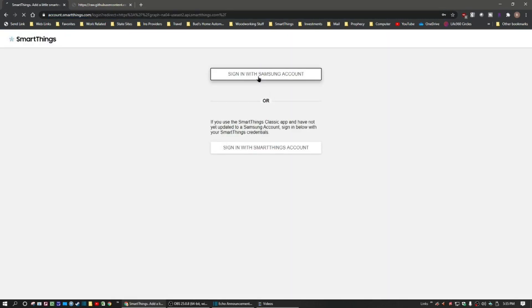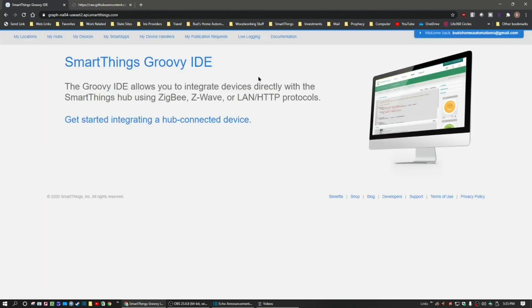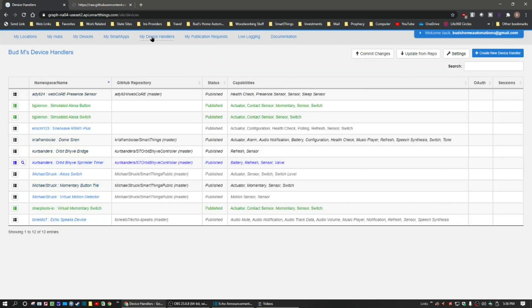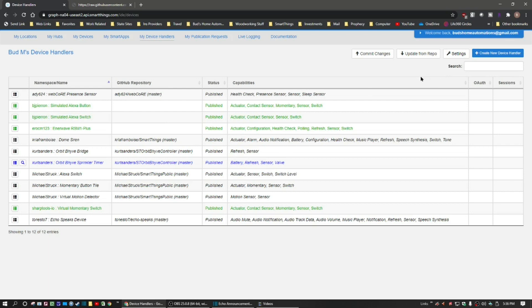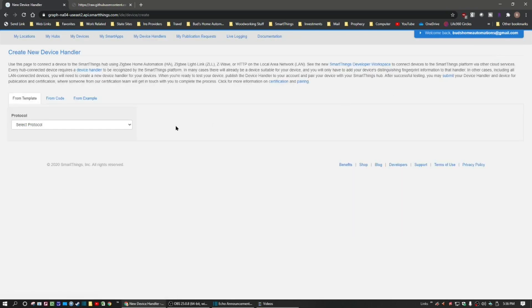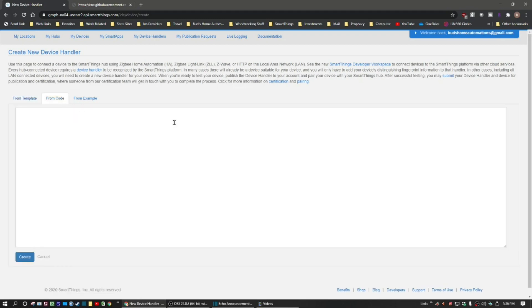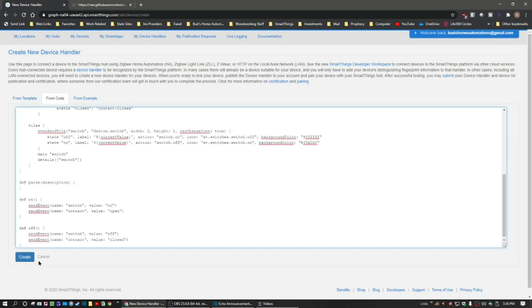Click on 'Sign in with your SmartThings account' and then you'll see all these listings at the top. Go to 'My Device Handlers.' I've already created the simulated Alexa switch within my device handlers but I'm going to show you how to bring that in by creating another one. You go up here where it says 'Create a New Device Handler,' then you're going to do 'From Code,' and then right-click and paste to put that code in there, and then you're going to hit Create.